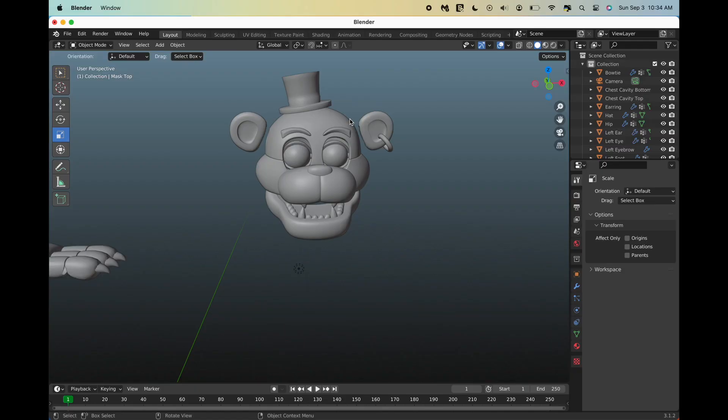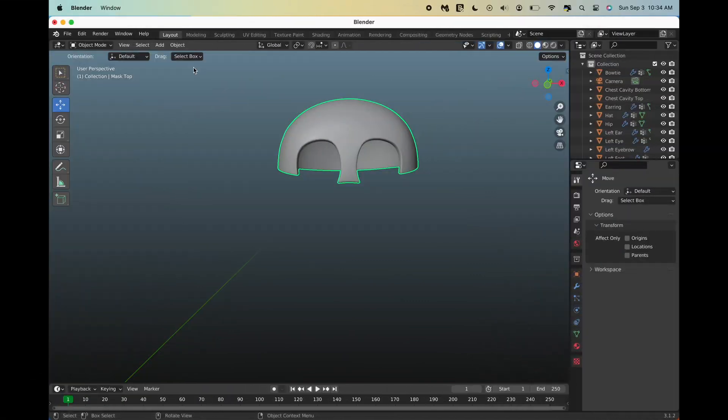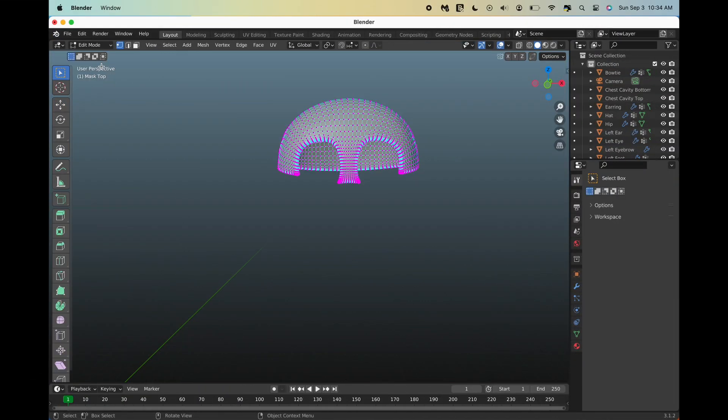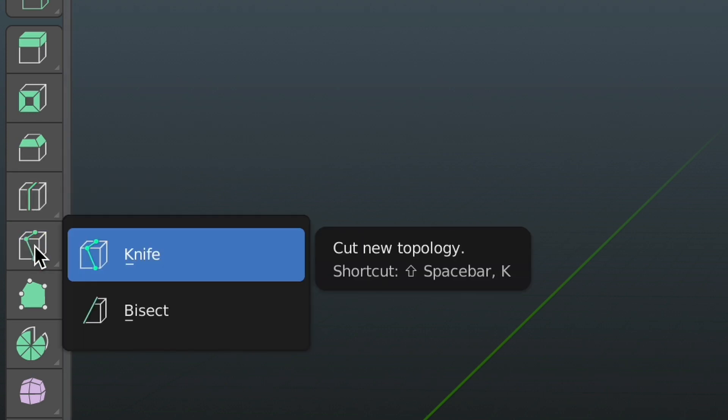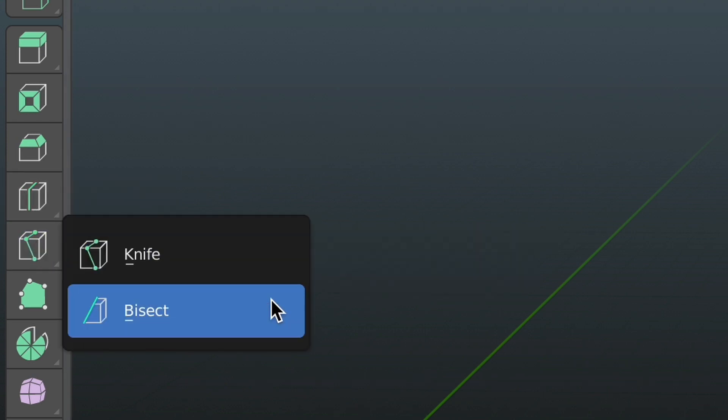Firstly, select the object you want to split. Next, go to edit mode. Then, look to the left to find the bisect tool, which you can find by hovering over the knife tool.